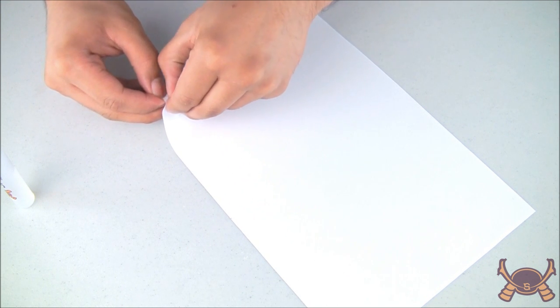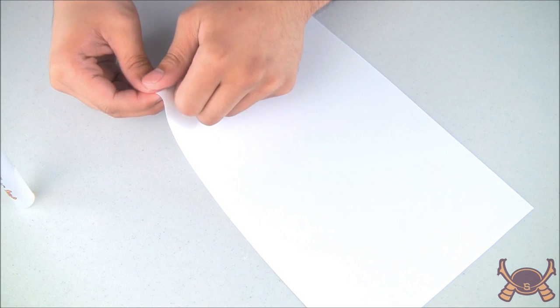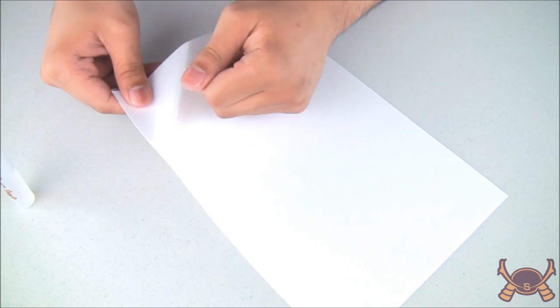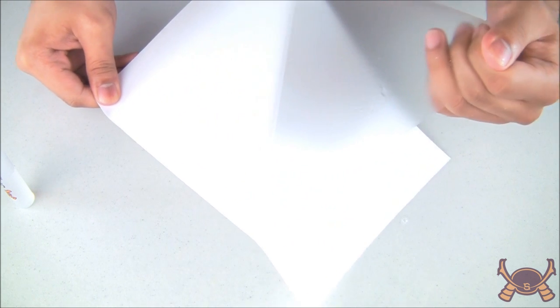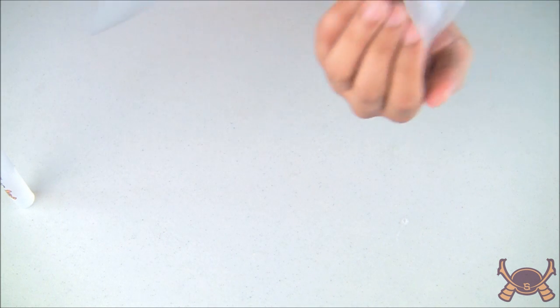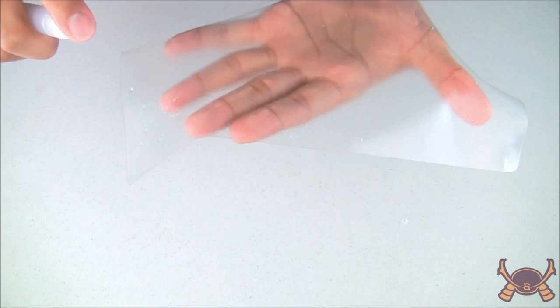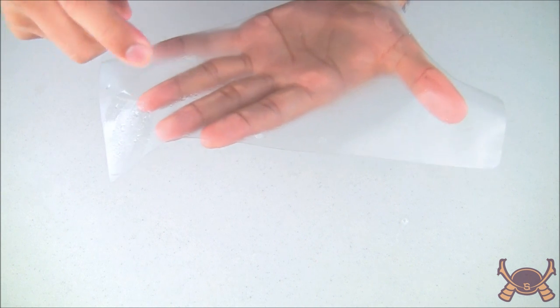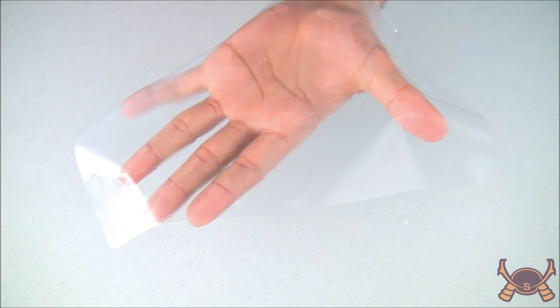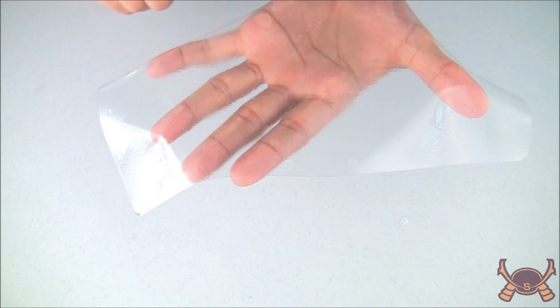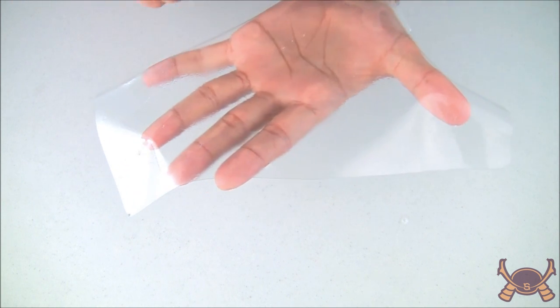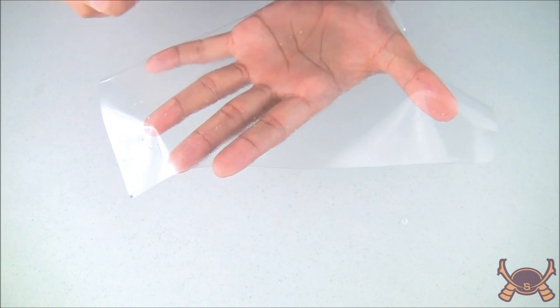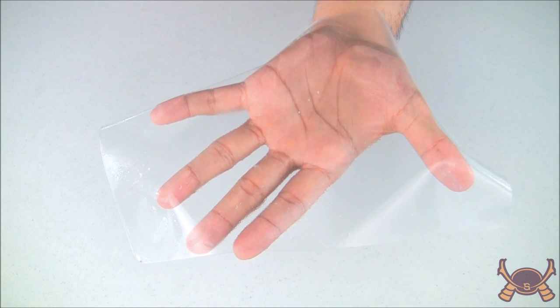Now, carefully lift a corner of the screen. And then, apply another even layer of installation solution onto the backing of your protector. Please make sure you have an even and complete layer of installation solution on the back portion of your screen.